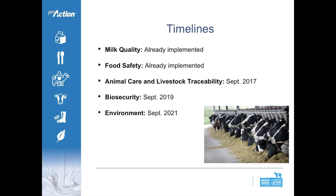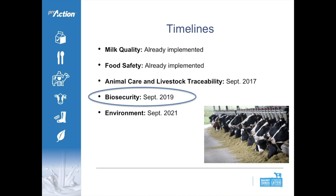Regarding timelines, milk quality and food safety modules of Pro-Action are already implemented, as are animal care and livestock traceability as of September 2017. We're focusing on the biosecurity module, which will be implemented in September 2019. By September 2019, producers are expected to be compliant with the requirements of the biosecurity module.